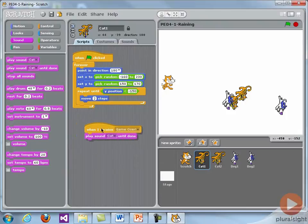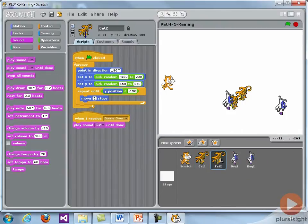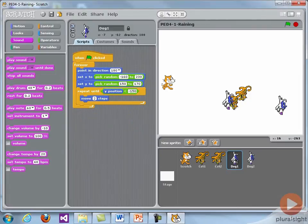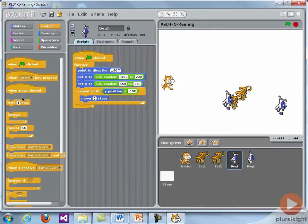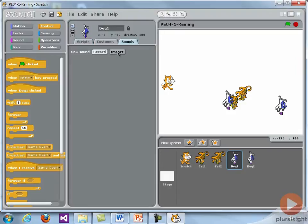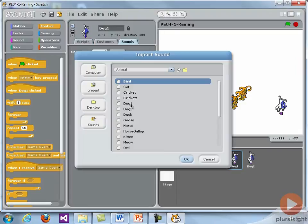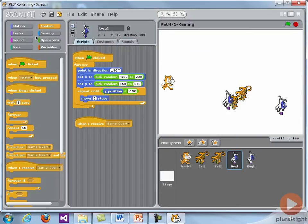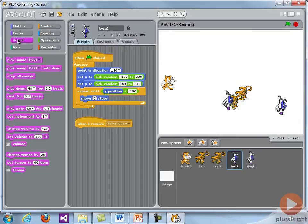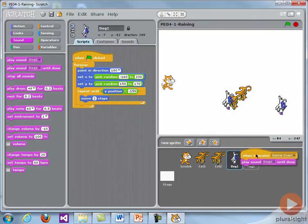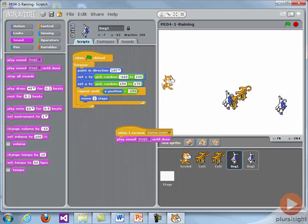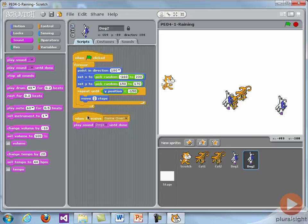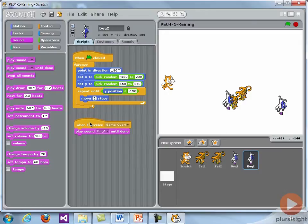I'm going to drag that script to cat2, so now cat2 will also play a sound when the message is received. The dogs will do a similar thing, but I'm just going to have them play a dog sound. When I receive game over, let's have the dogs bark. Dog one sound. So we'll play that sound when we receive game over. And then I will drag that script onto dog two. So now I have a way to stop the game.